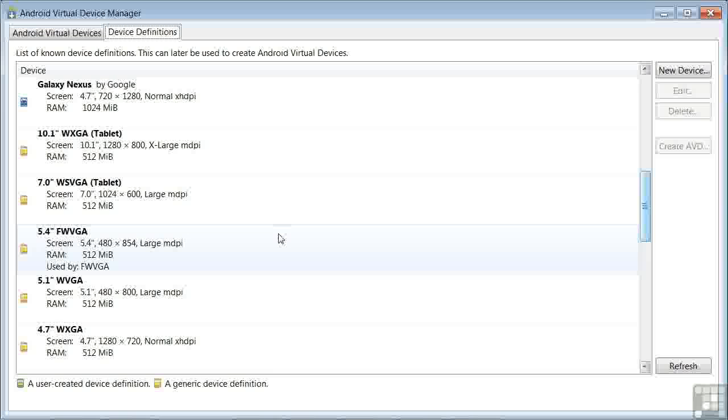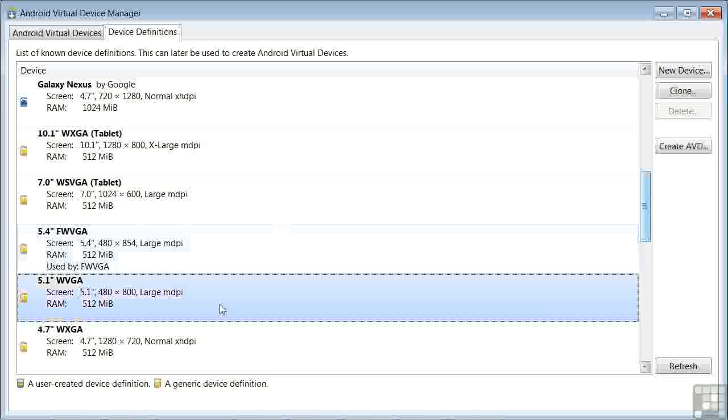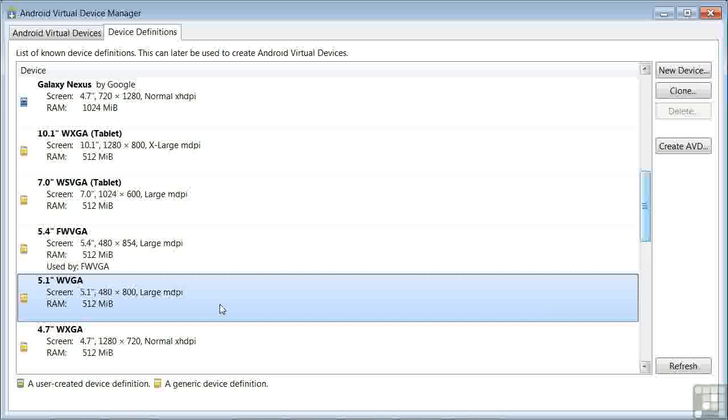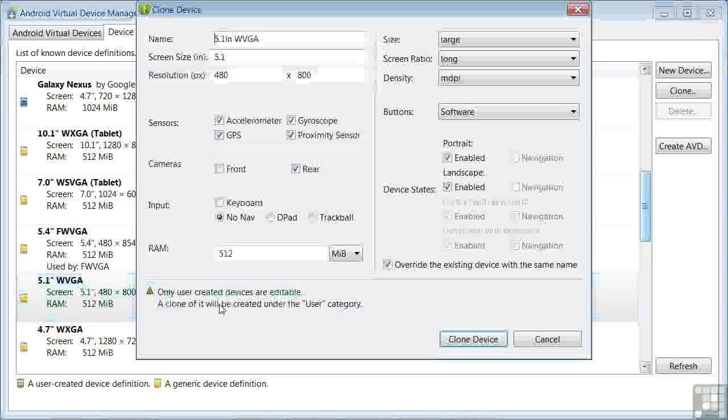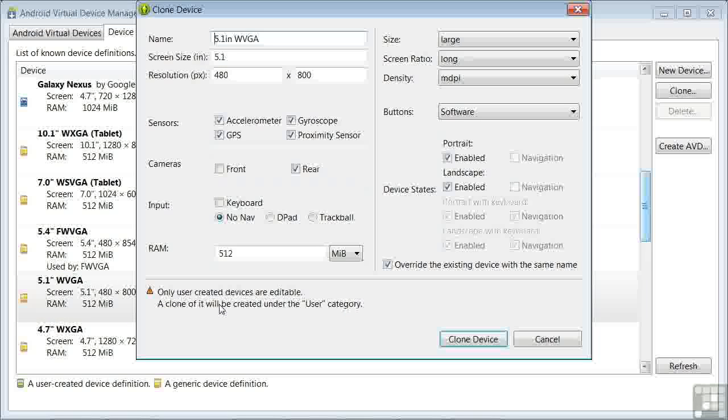In the Device Definitions tab, you'll see devices described by some key characteristics. For example, let's look at the 5.1-inch WVGA smartphone. It has a 5.1-inch screen measured diagonally that is 480 pixels wide by 800 pixels high with medium density and 512 megabytes of RAM. If we double-click on it, we see an expanded set of characteristics that are definable. Notice down at the bottom, it says that only user-created devices are editable.